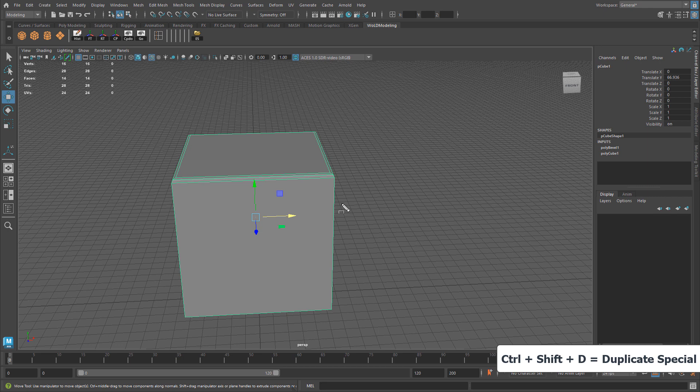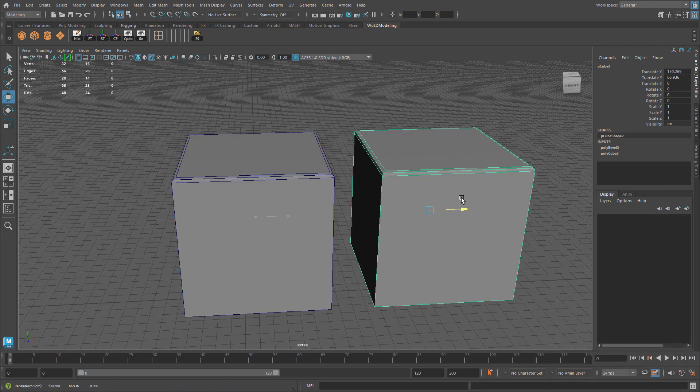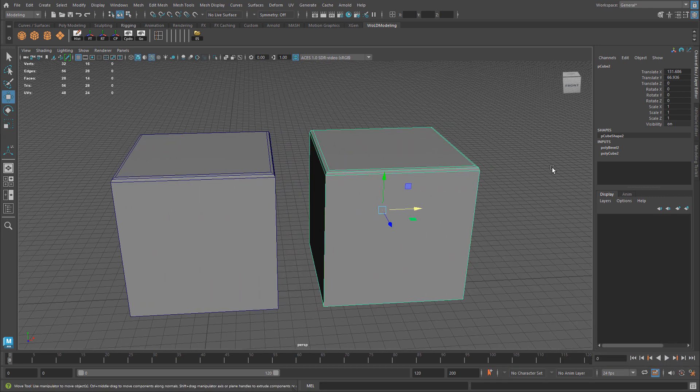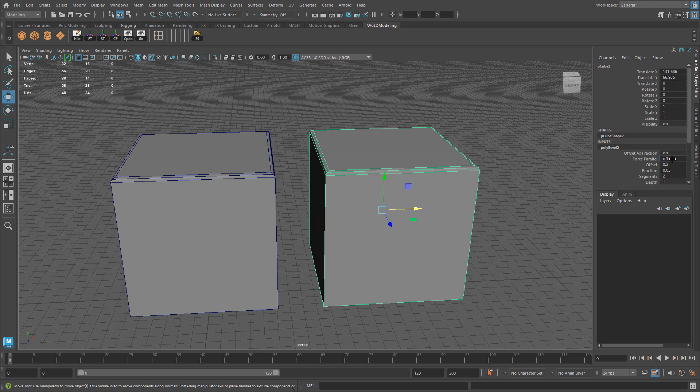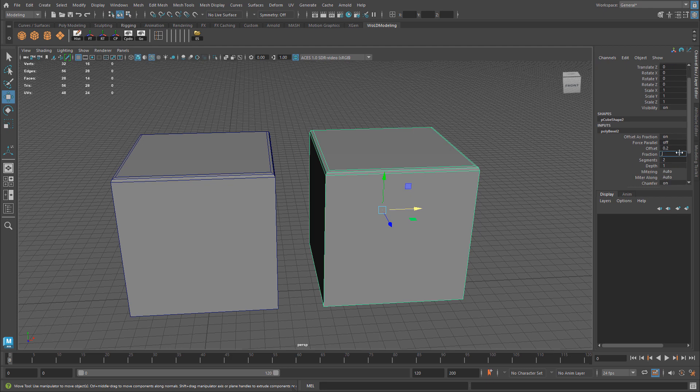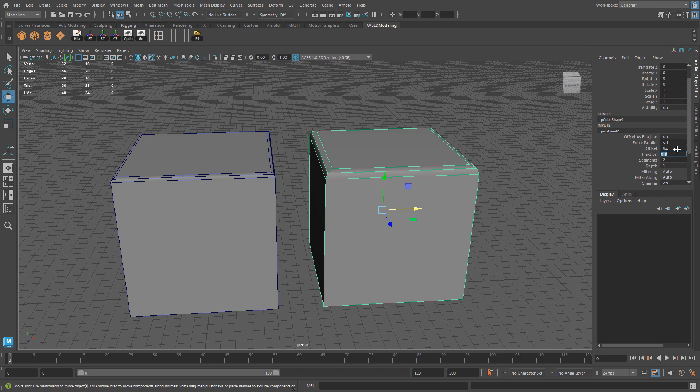If I press Ctrl Shift D and move this object, this cube, I have my history built up. Maybe I want to come back and for this cube, I want to change my fraction to 0.1, maybe give myself more segments. I'll be able to do so.